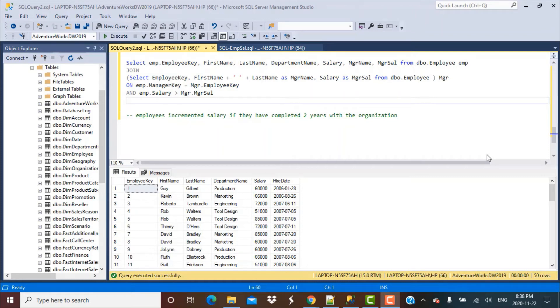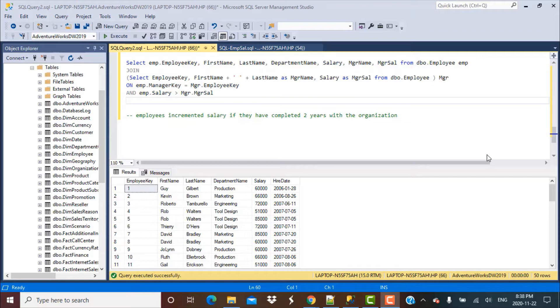Hello and welcome to the final video in this series on SQL queries for employee salary database. In today's video, we're going to see how to write a SQL query to find the incremented salary for employees who have completed two years with the organization.